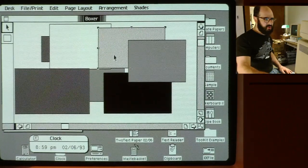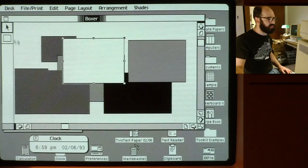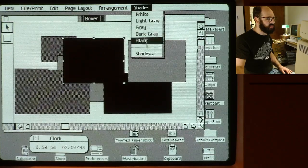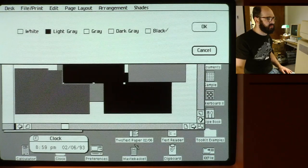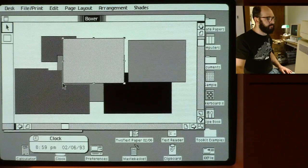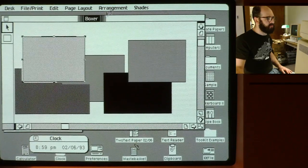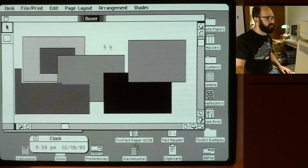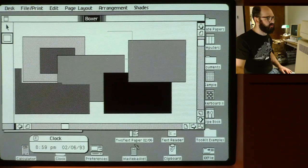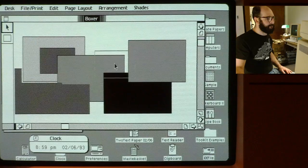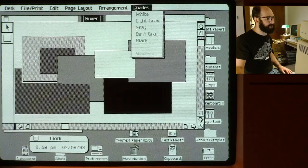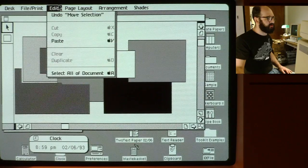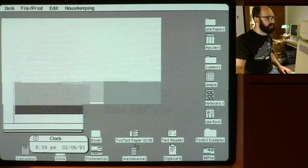Boxer is the world's most boring drawing program. You can draw boxes or remove boxes, or change their shade both with a menu or with a selection dialogue. You can move them around and change their order — that's kind of neat. You can draw a new one, but once you draw it you can't resize it. It has undo, of course.